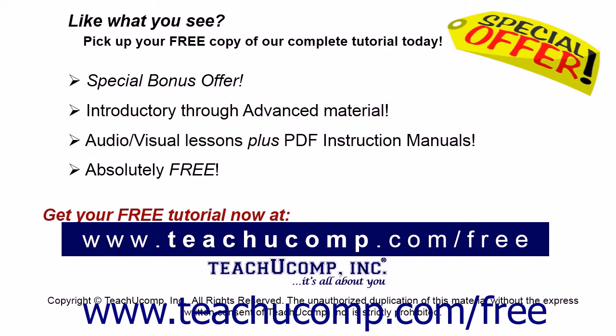Like what you see? Pick up your free copy of the complete tutorial at www.teachucomp.com/free.